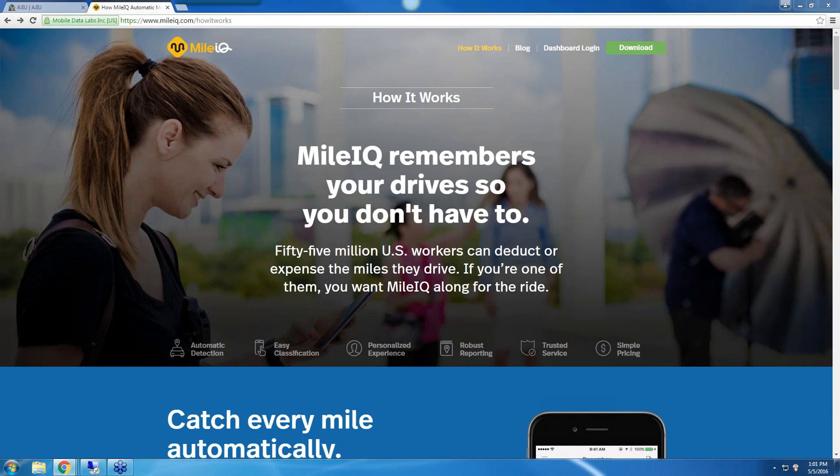This app automatically logs your drives and calculates their value based on the 2016 IRS standard mileage rate of $0.54 per mile.